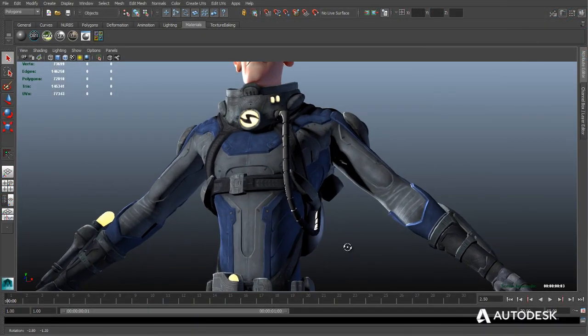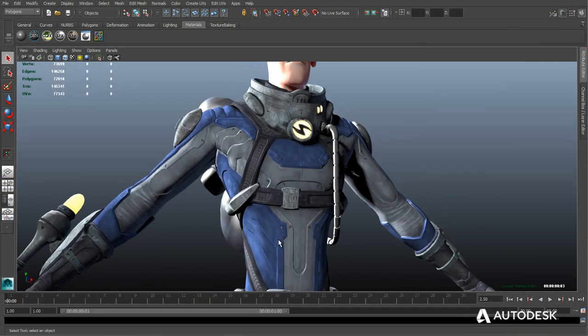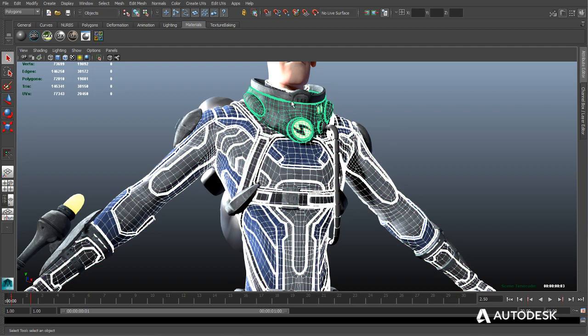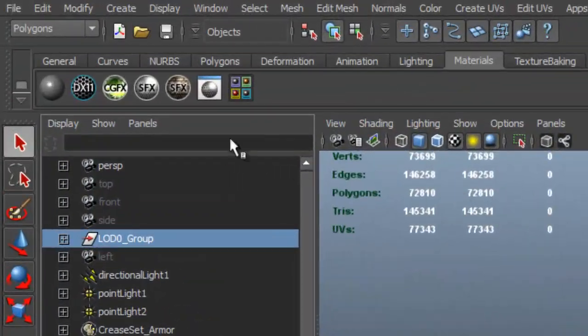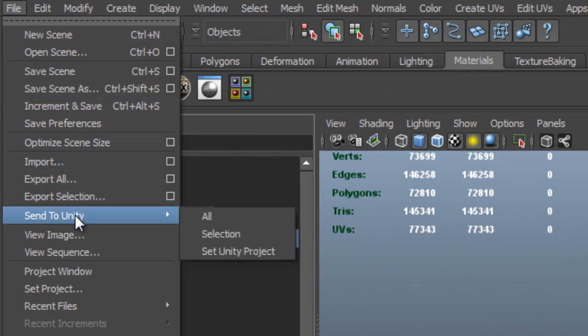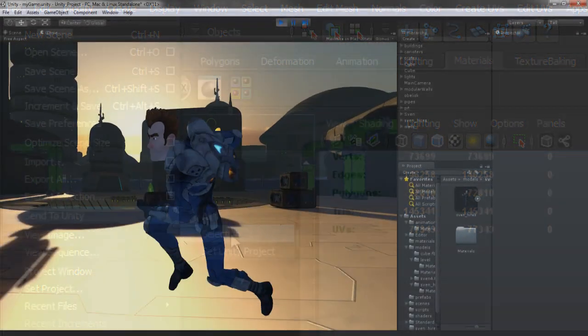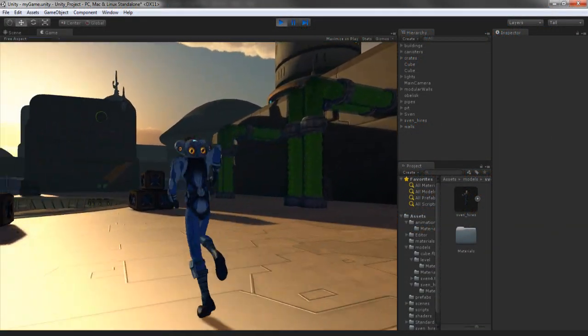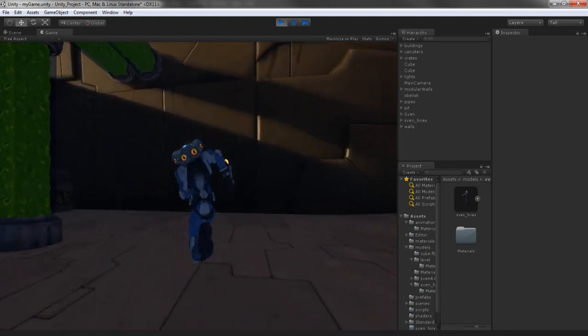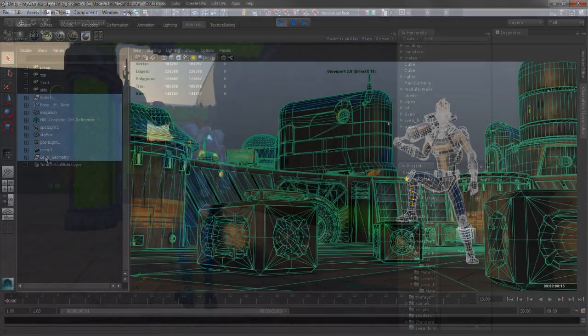Maya LT Extension 1 provides developers more flexibility when exporting their assets by raising the polygon cap considerably, as well as enhancing the bridge between Maya LT and Unity, making it easier than ever for developers to see their creations come to life in their Unity projects.